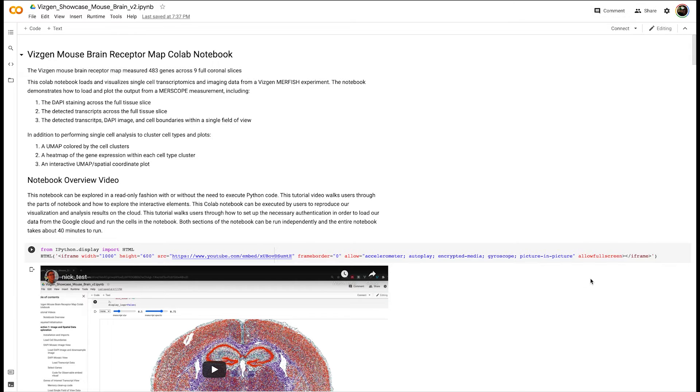This notebook demonstrates how we can explore and analyze a publicly available dataset for VisGen of the mouse brain receptor map.